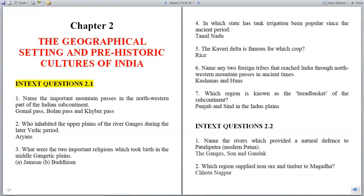In-text questions 2.1. Question 1: Name the important mountain passes in the northwestern part of the Indian subcontinent. Answer: Gomal Pass, Bolan Pass, and Khyber Pass.